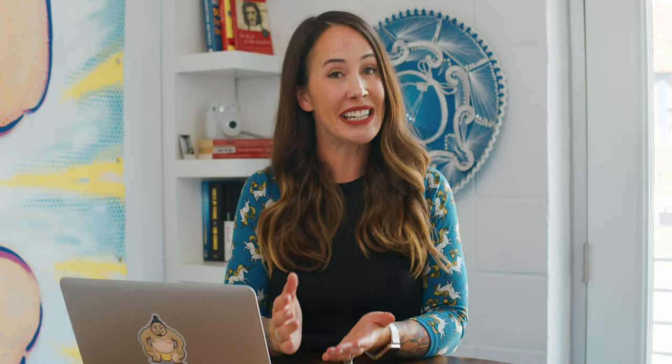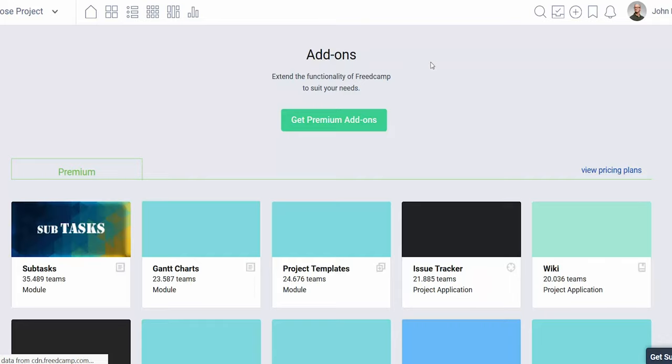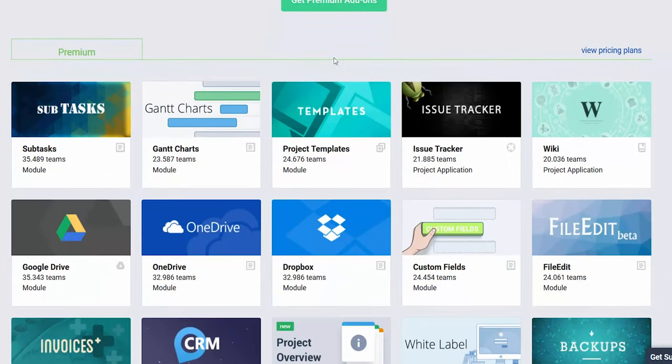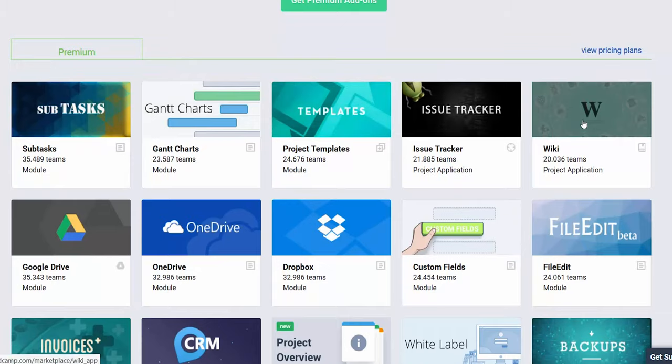I'm about to tell you a whole lot about FreedCamp's awesome premium features, but remember, you can always opt out of any of these if it doesn't fit your team's needs. Head on over to the Add-ons page and select which features you want to install. You can even install the feature only on specific projects and select which teams have access to that feature. Not every project needs an invoice app, and not every team member needs access to the invoices.